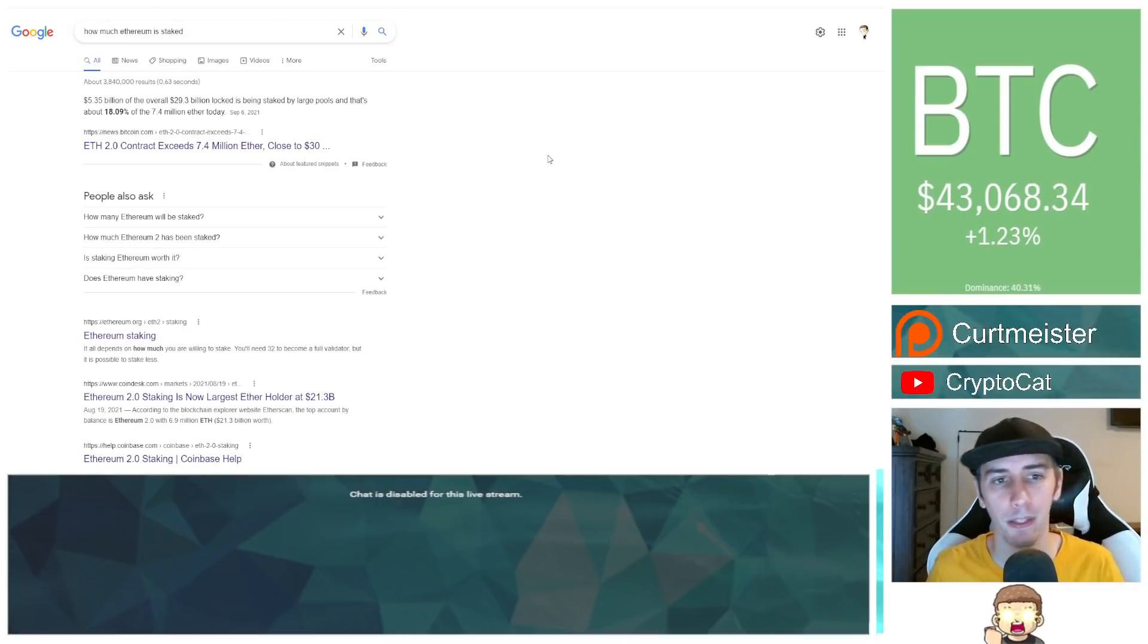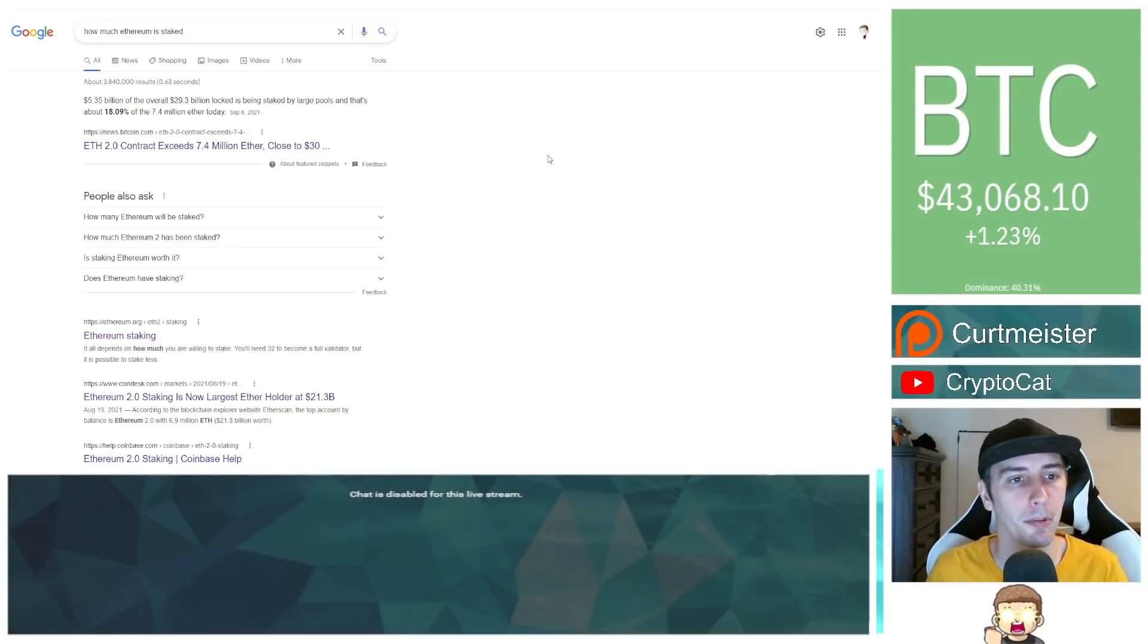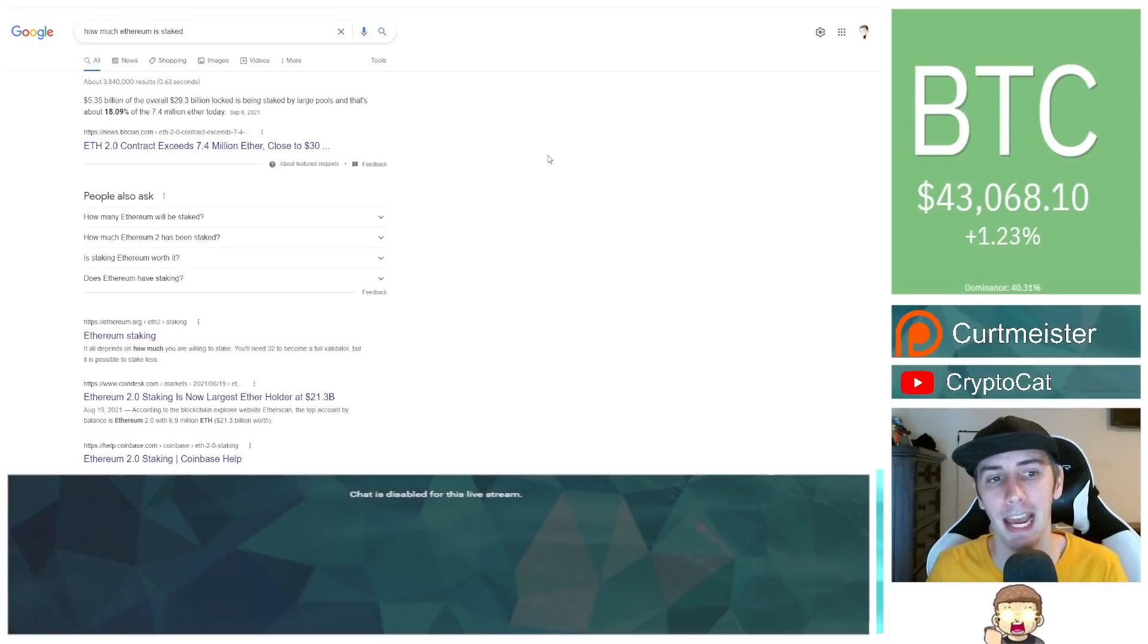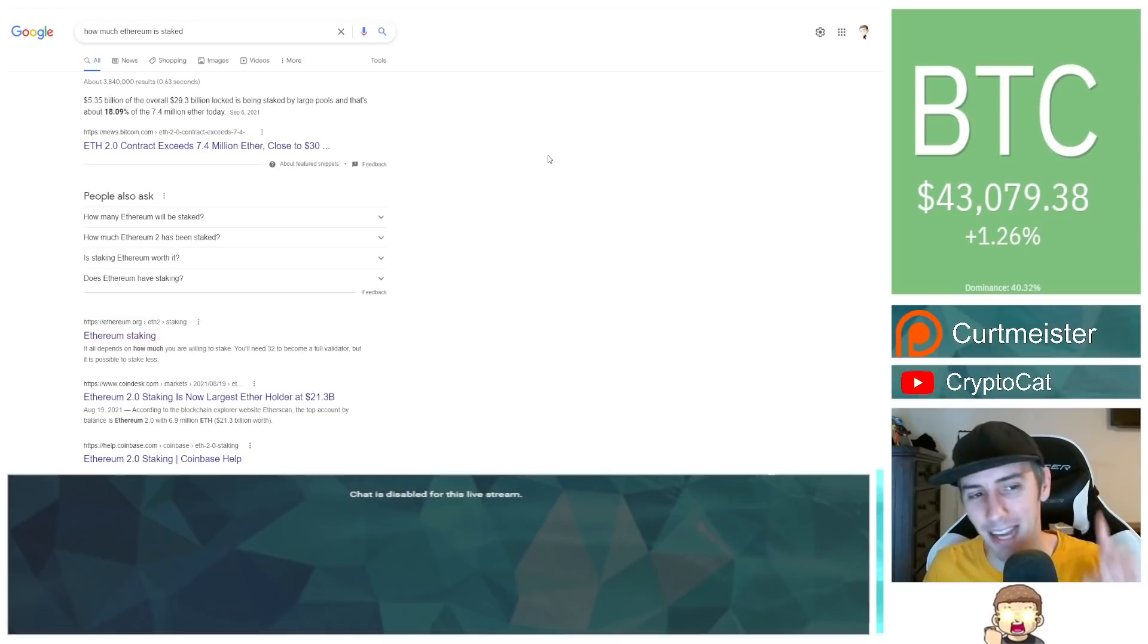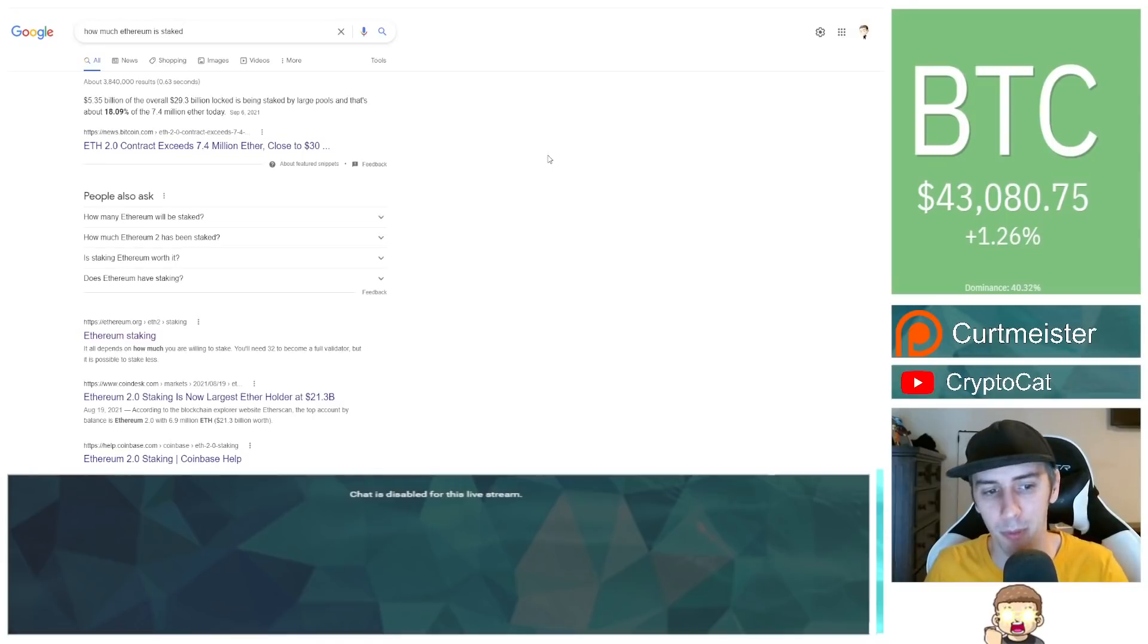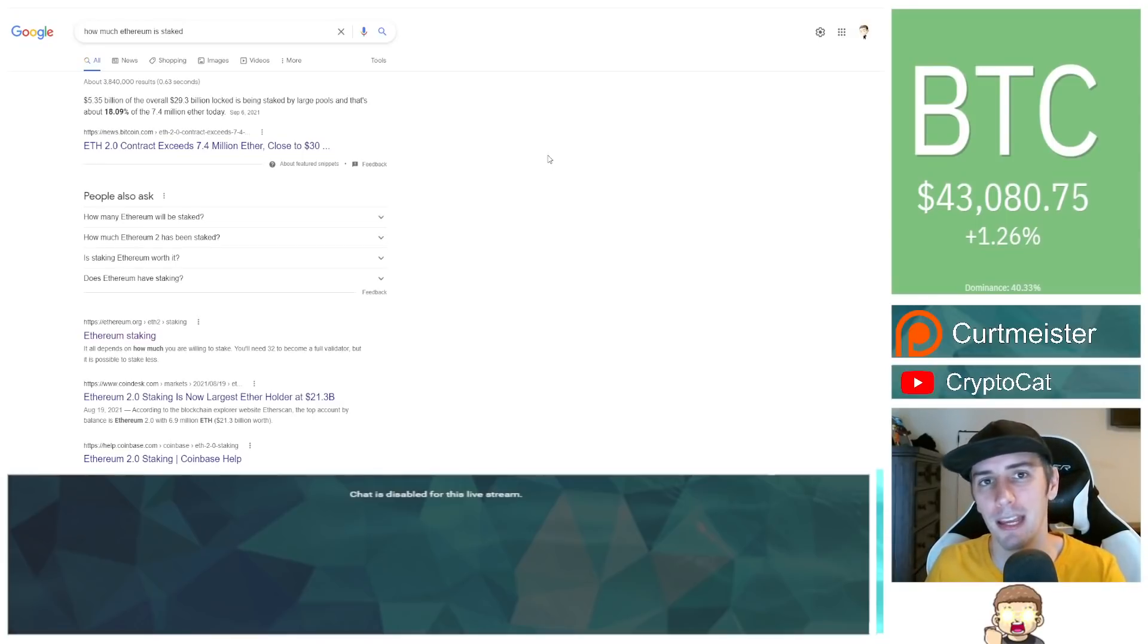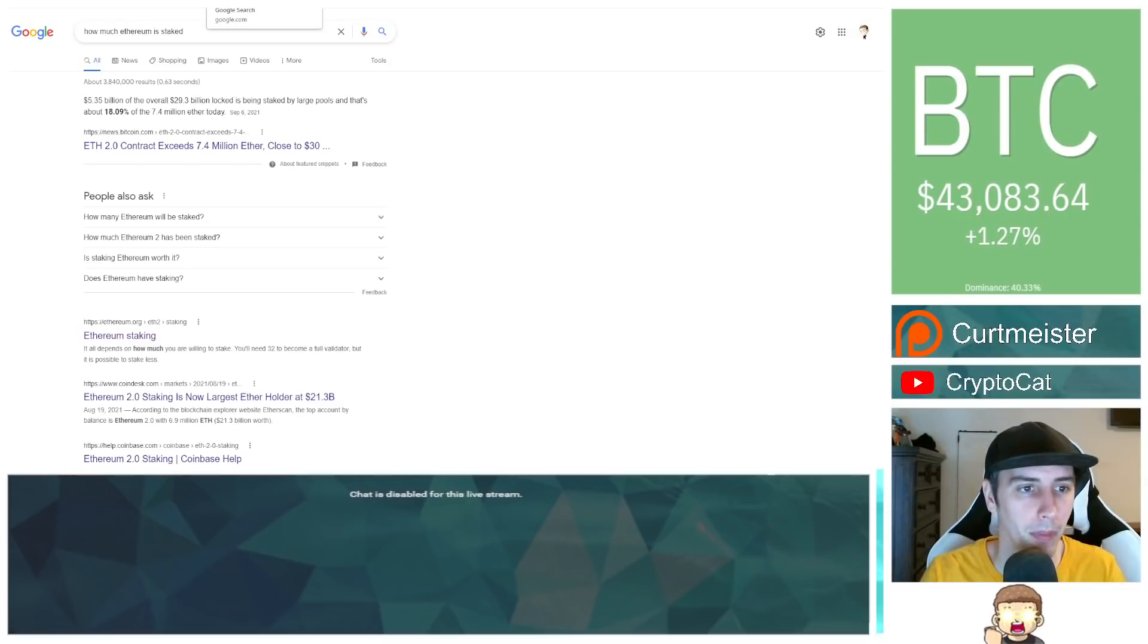If you looked at Ethereum as an example, Ethereum has approximately 18.09% of the 7.4 million Ether today. That was dated back on September 6th of 2021. 18%. So absolutely incredible. This is part of Ethereum 2.0 and what it is that they're trying to move forward with. So there are capabilities of being able to do some staking. So 18.09% was added in later on. Ethereum's been around for a while. So keep that one in mind.